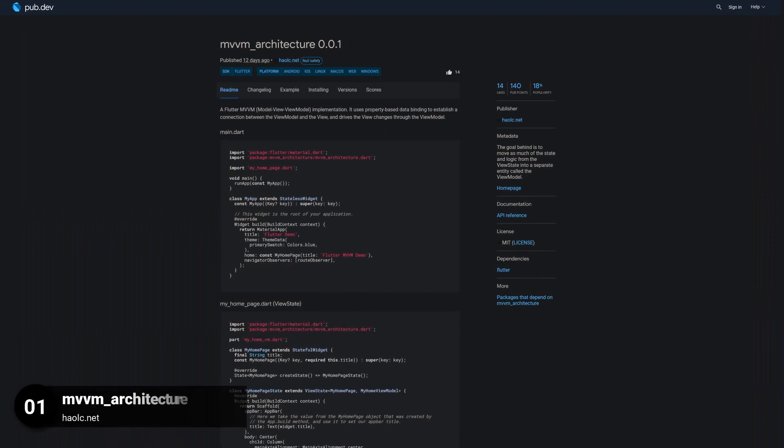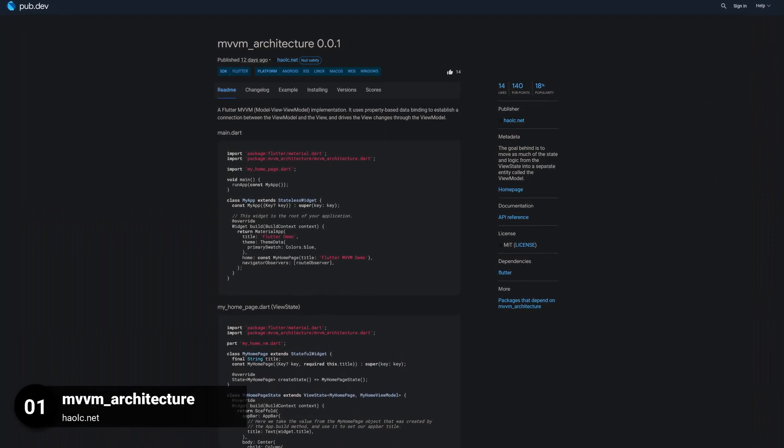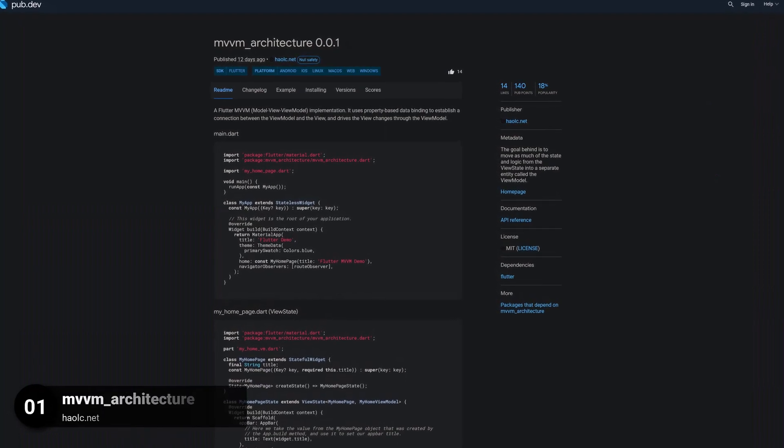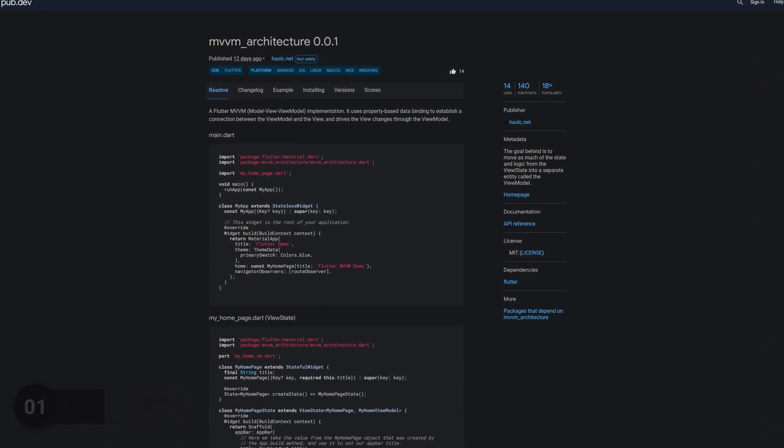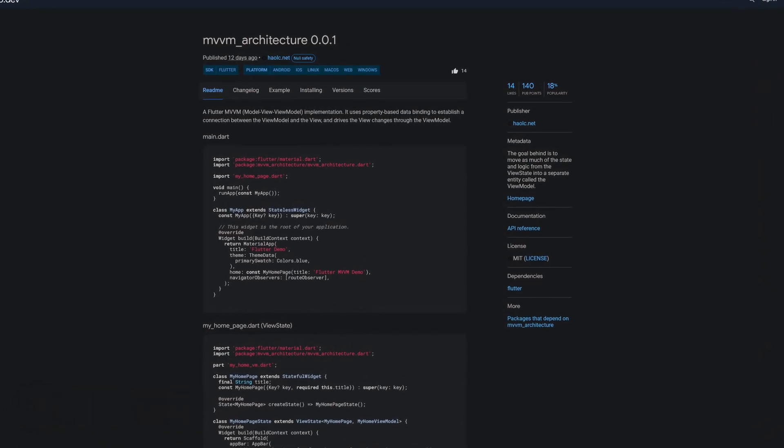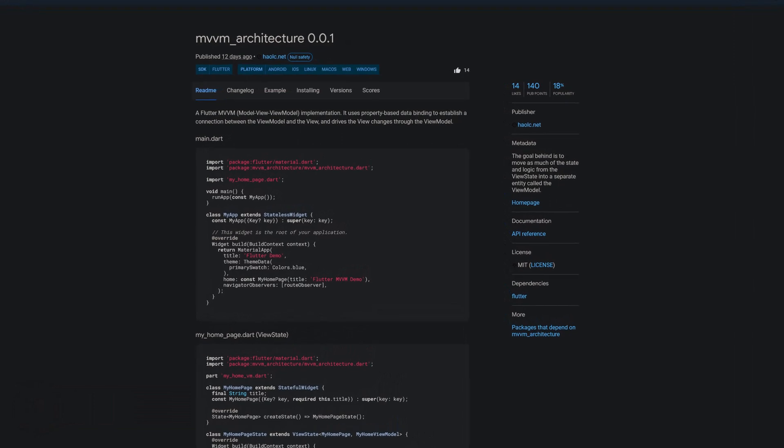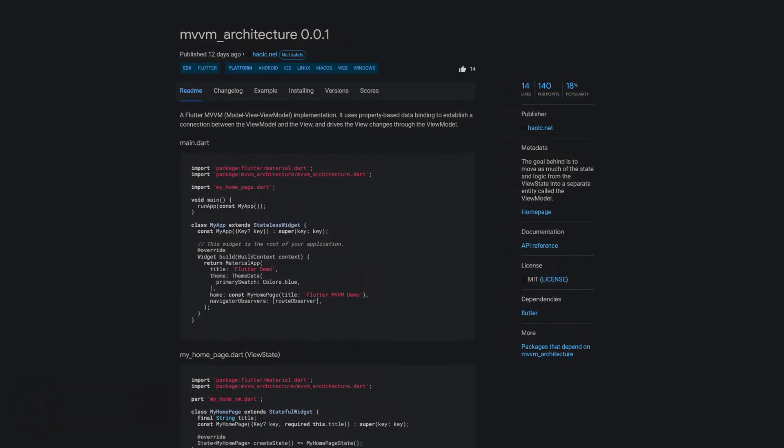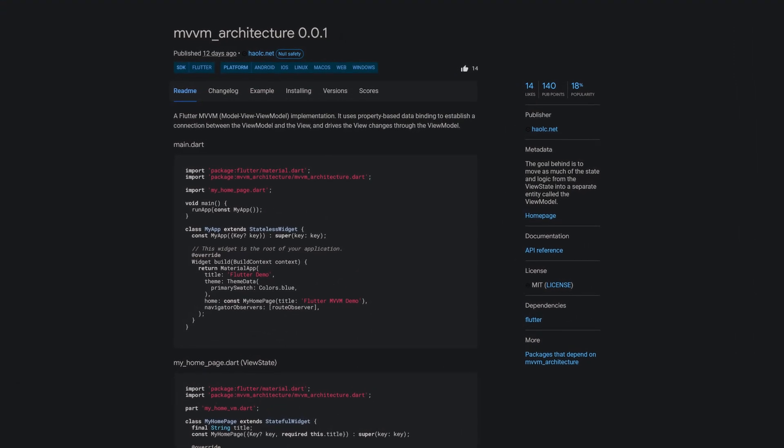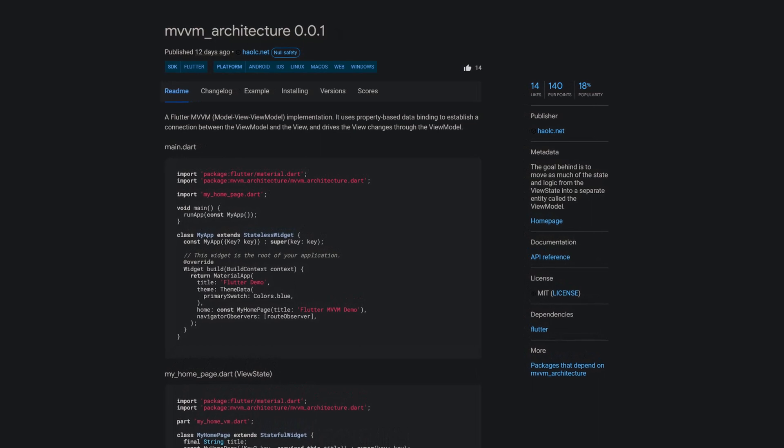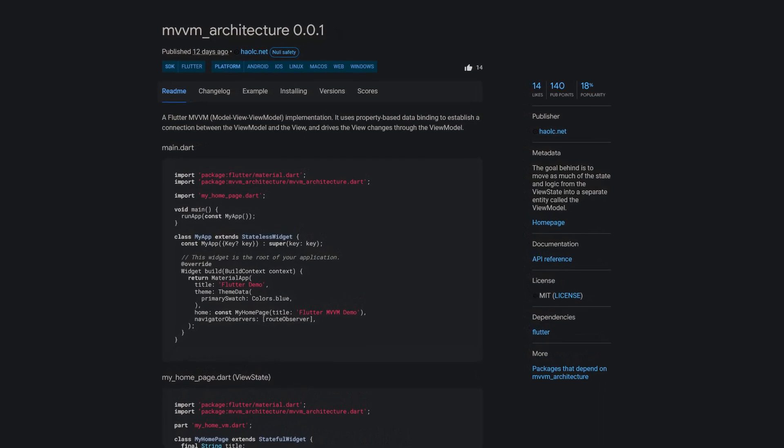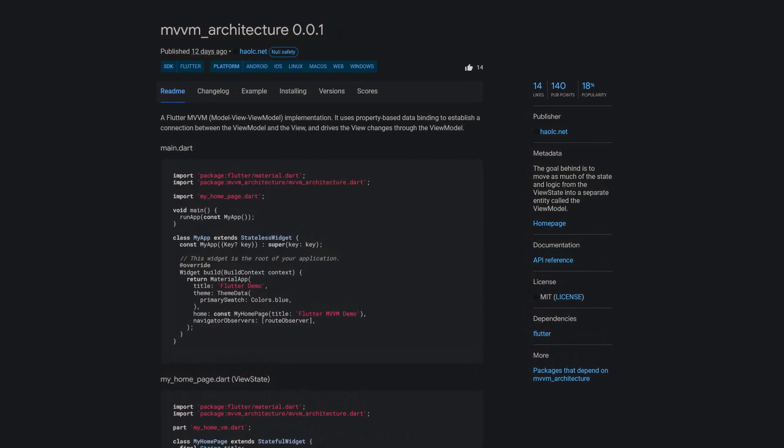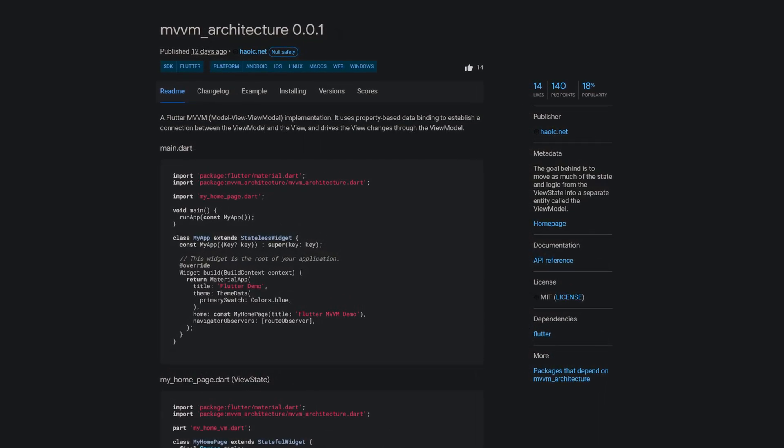Last but not least, the number 1 of release week 32, the package MVVM Architecture. The goal behind this package is to move as much of the state and logic from the view state into a separate entity called the view model.